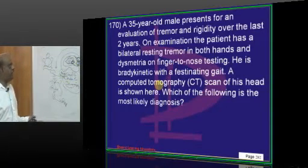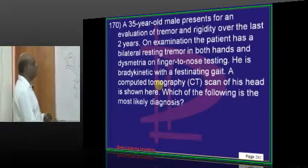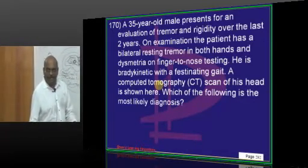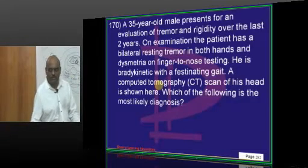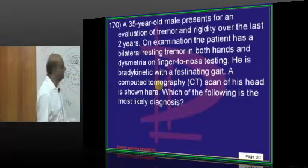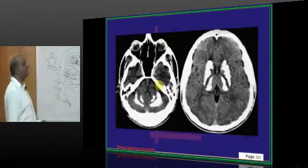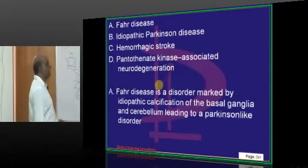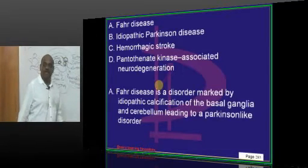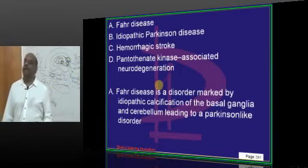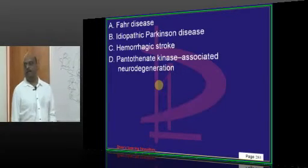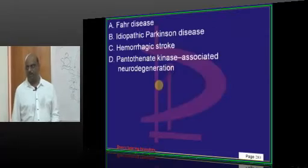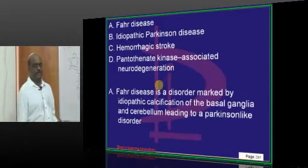A 35-year-old presents with tremor and rigidity. On examination there is bilateral resting tremor, festinant gait, and bradykinesia — everything reminiscent of Parkinsonism. A CT scan is shown. This is called Fahr's disease, where there is calcification of the basal ganglia and cerebellum along with Parkinsonism-like features.